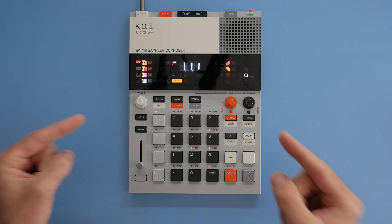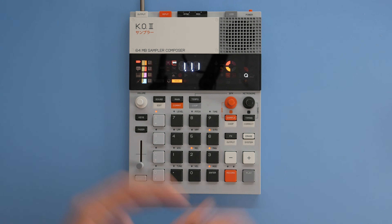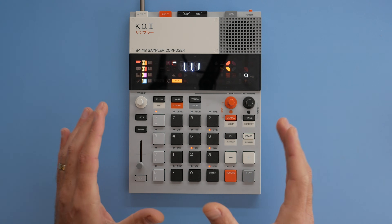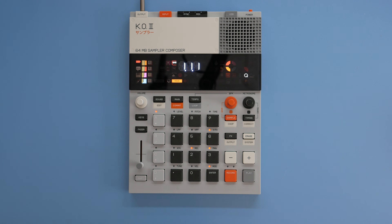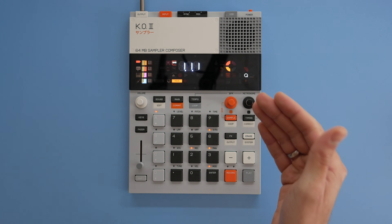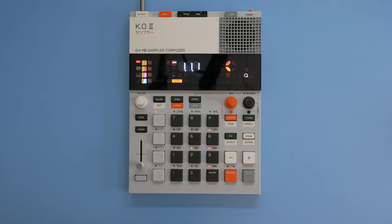How's it going everybody? You know who it is. My name is Sun Wu and in this part of the KO2 tutorial series we are going to take a look at some very important functions: copy, paste and erase.